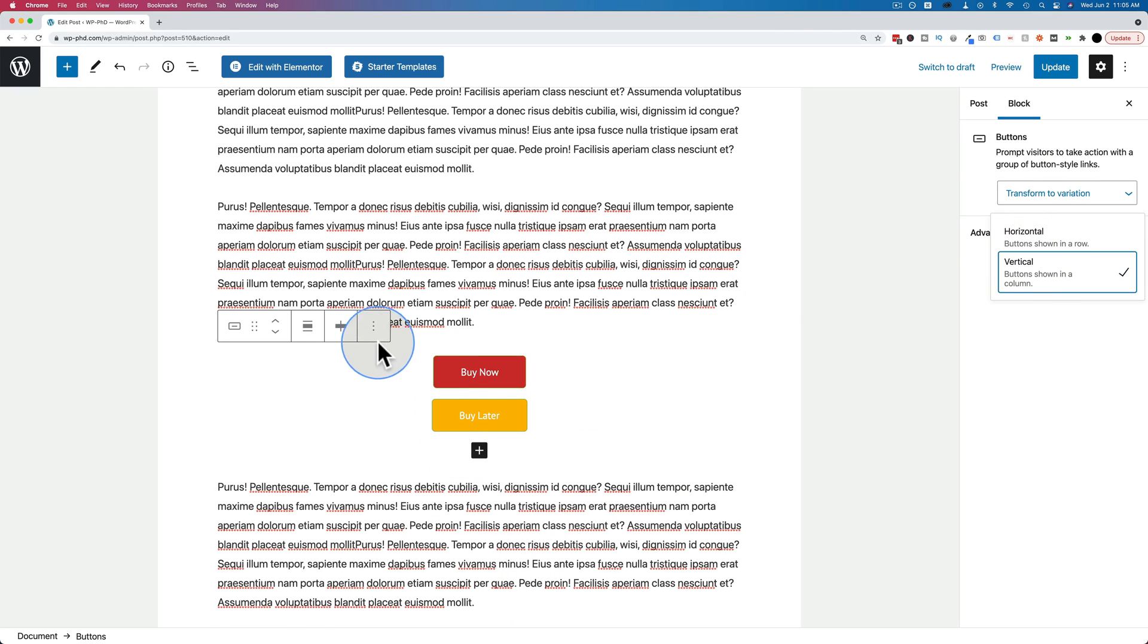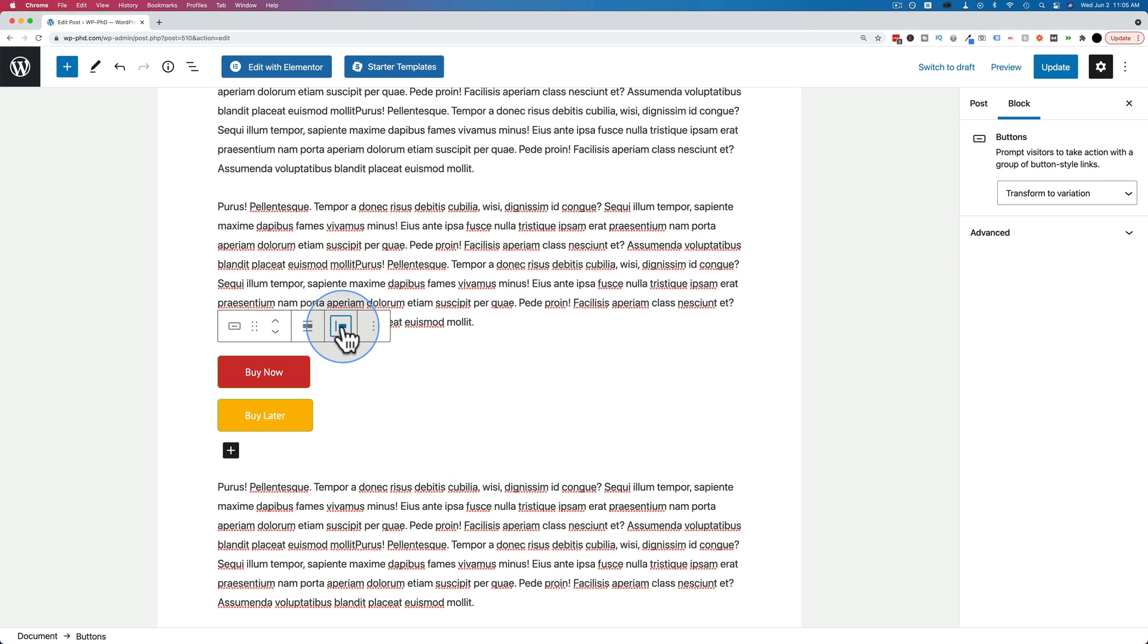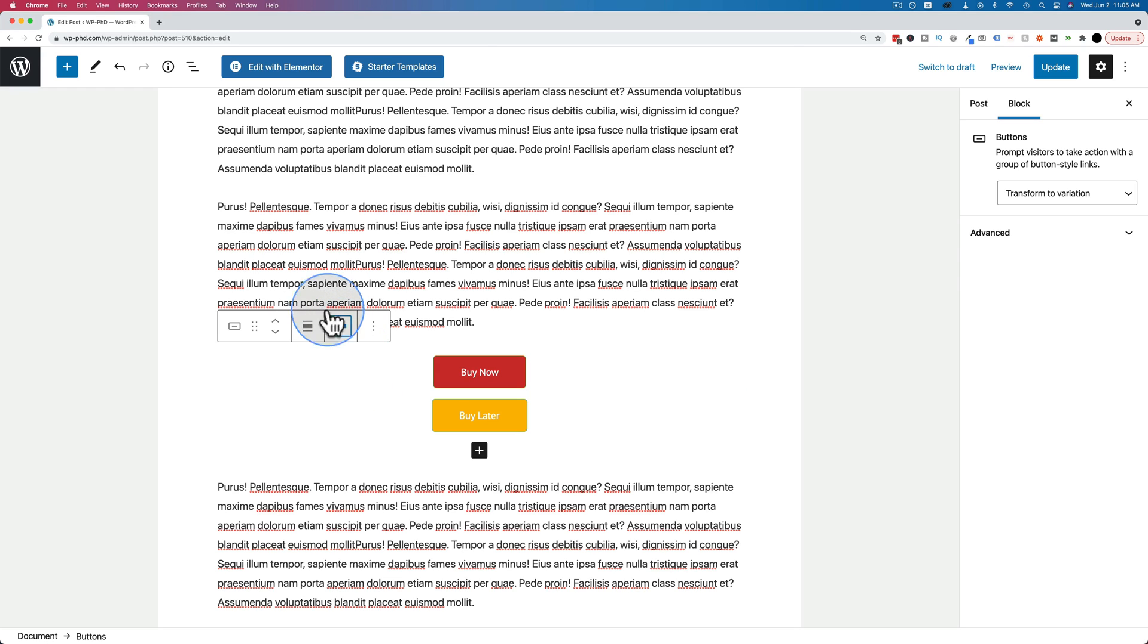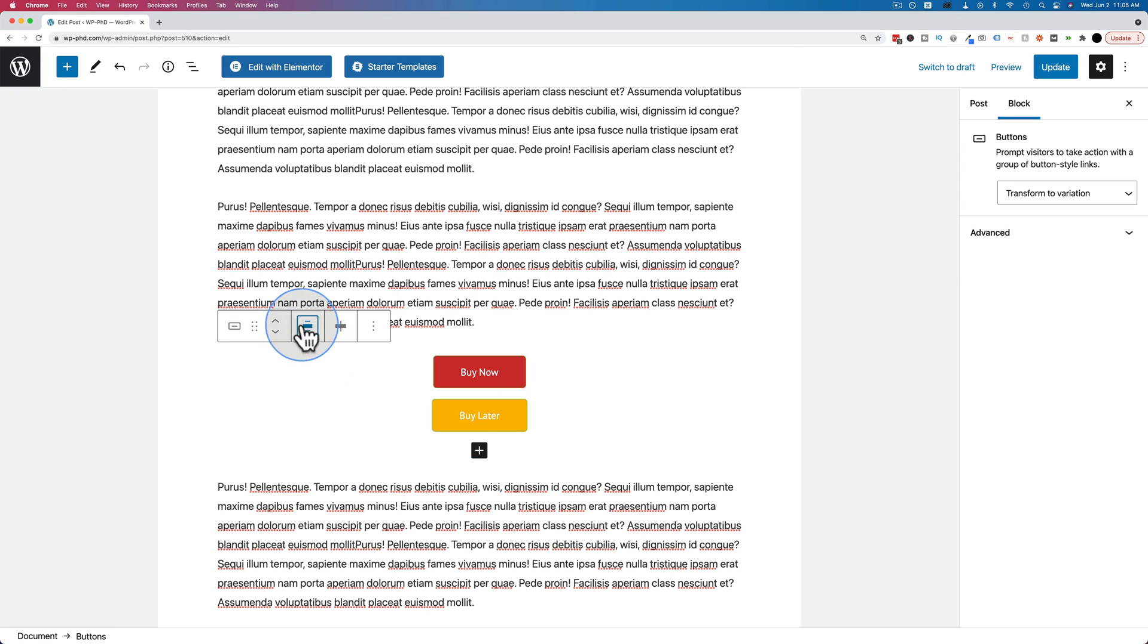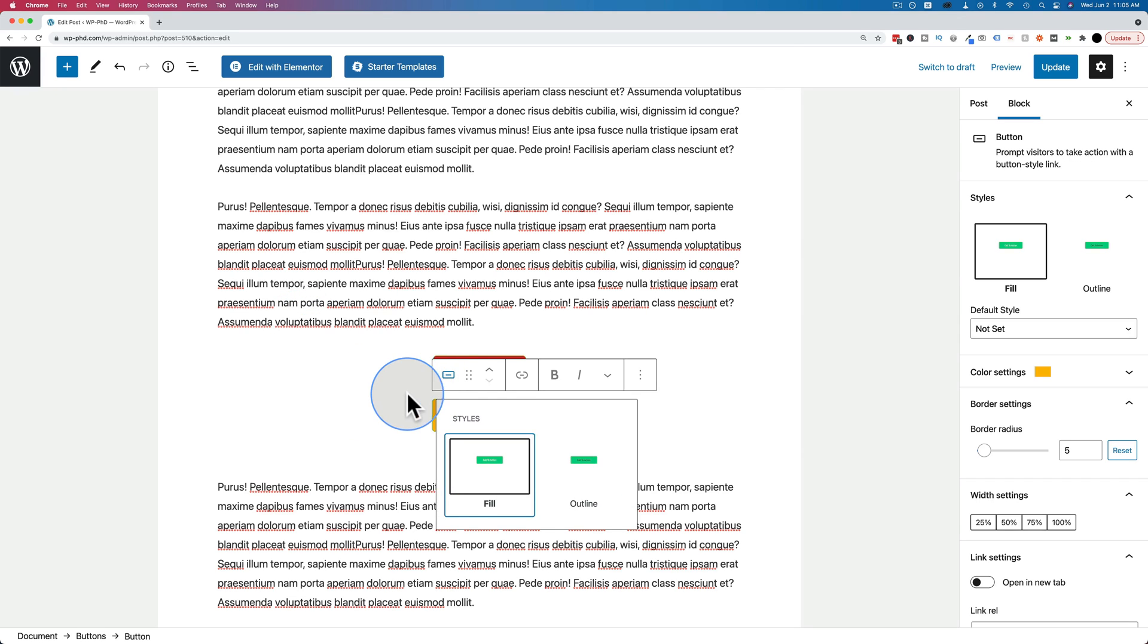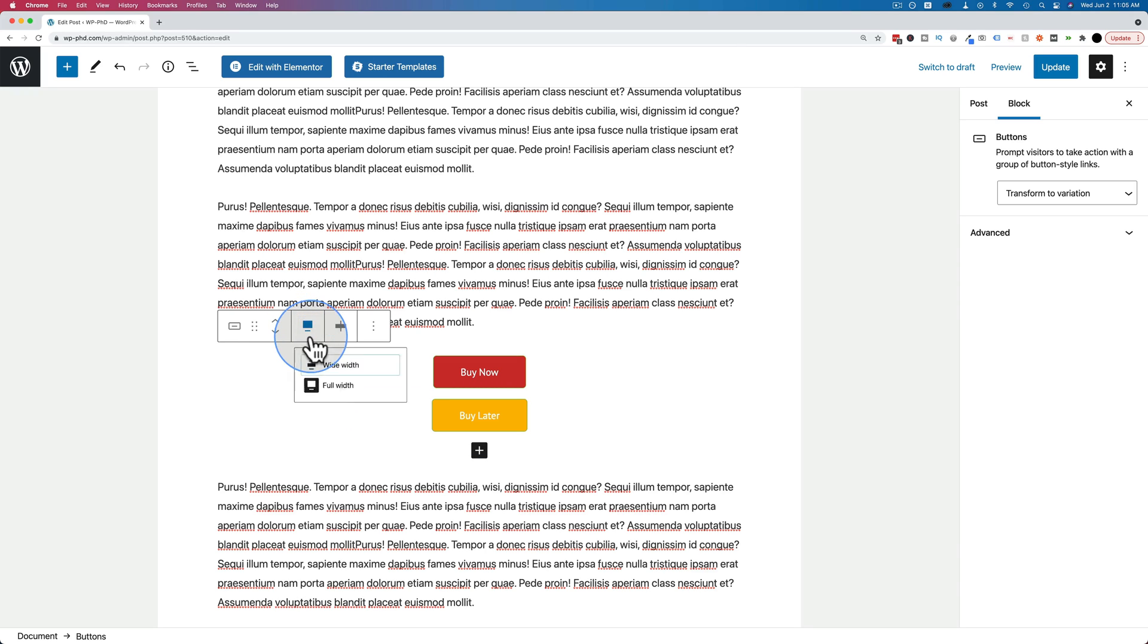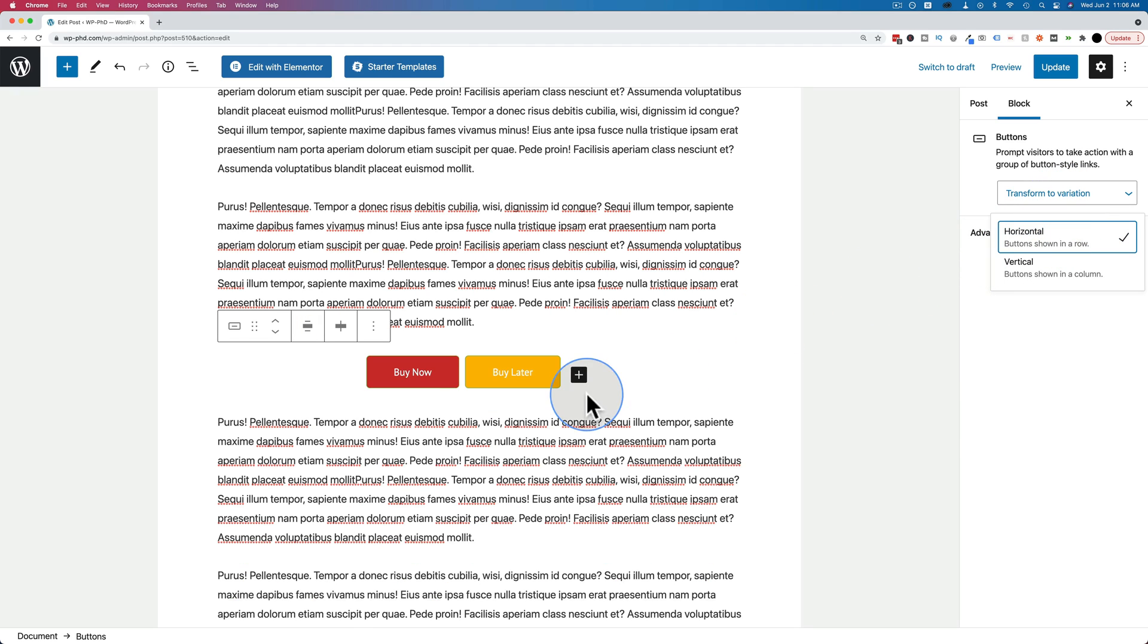So you have the buttons go up and down. And again, justified to the center, to the left, to the right, wherever you want to have it. And you also have the option to make them full width or wide width. The difference is not a whole lot in this case. But that might change depending on what your theme is or how your page is laid out. And I'm going to change this back to horizontal.